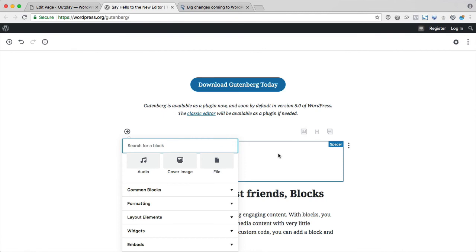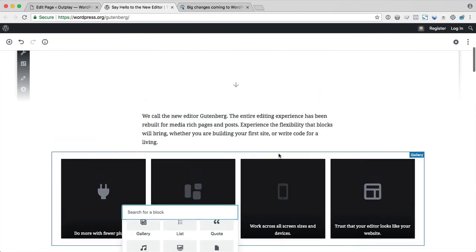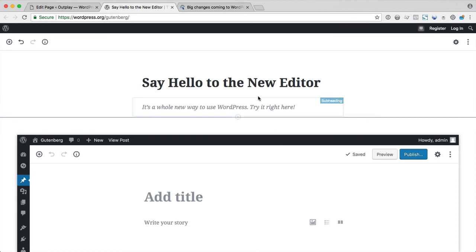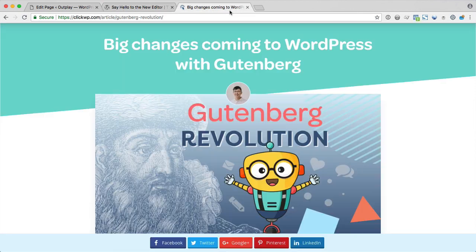So let's do a quick recap. Gutenberg is coming to WordPress 5.0 and will replace the old editor automatically. Content created previously will remain unchanged and more importantly, unbroken. So you don't need to update all of your content. Try Gutenberg now to make sure that you don't have any unpleasant surprises when WordPress 5.0 arrives.